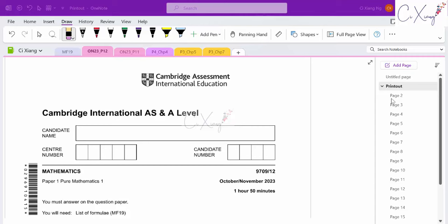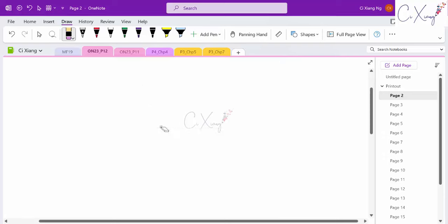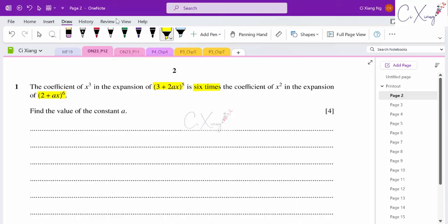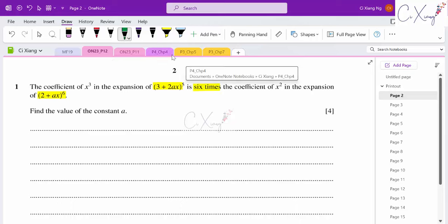In this video we'll be discussing Paper 1 from October/November 2023 Paper 12. We'll start with question number one: it is given that the coefficient of x³ in the expansion is six times the coefficient of x² in the other expansion, and they want us to find the value of the constant a. I'll recall the general formula for the binomial expansion.